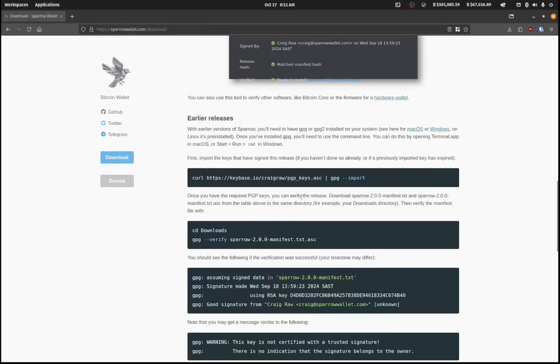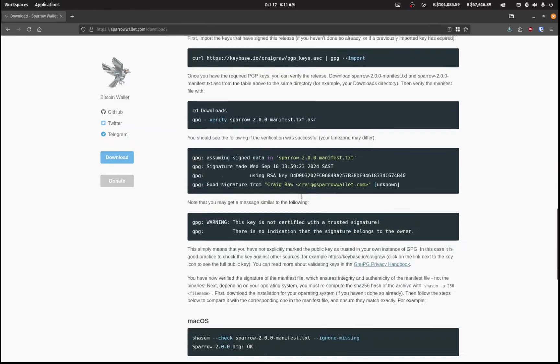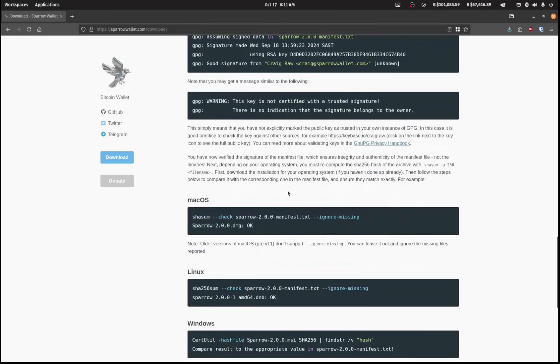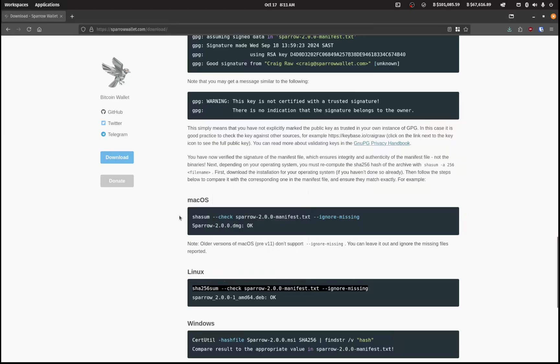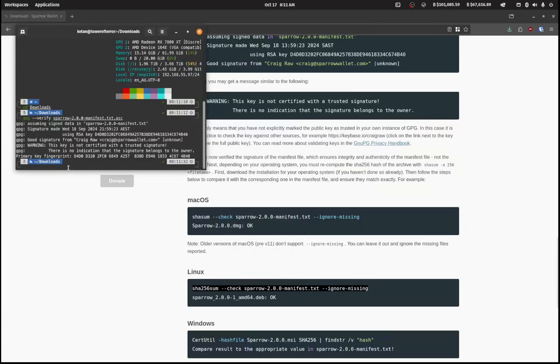And it'll say here good signature from Craig Raw, so that's good. And here we can also check the checksum, so we'll open up this and paste that in.